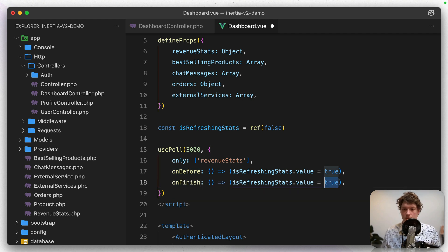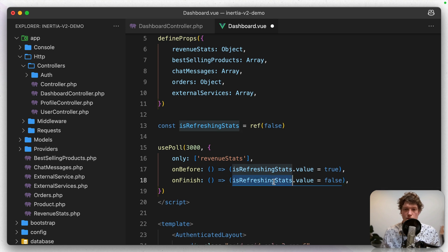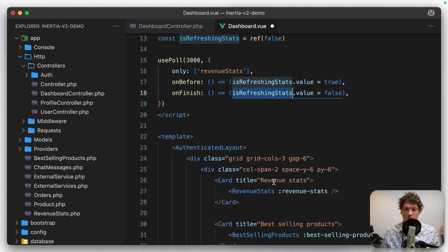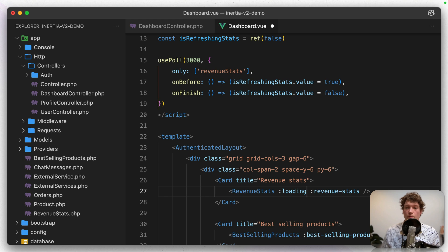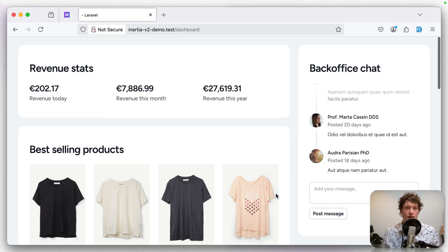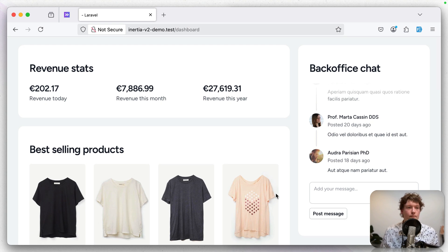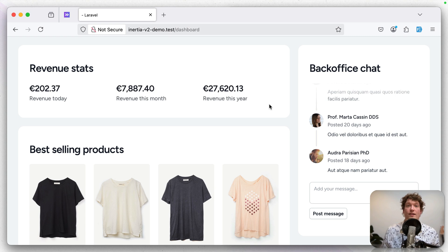We set it back to false. And then I'm going to pass this ref as a prop to this component. So this component accepts a loading prop, I'm going to set it to isRefreshingStats. Let's go back, let's refresh and let's see what happens. So after 3 seconds you can see a nice little indicator that we're actually refreshing.